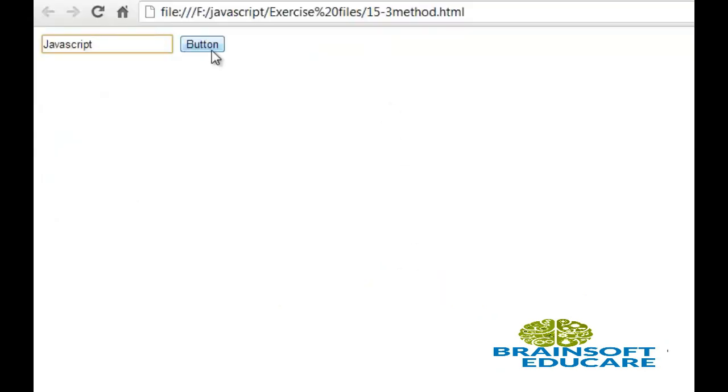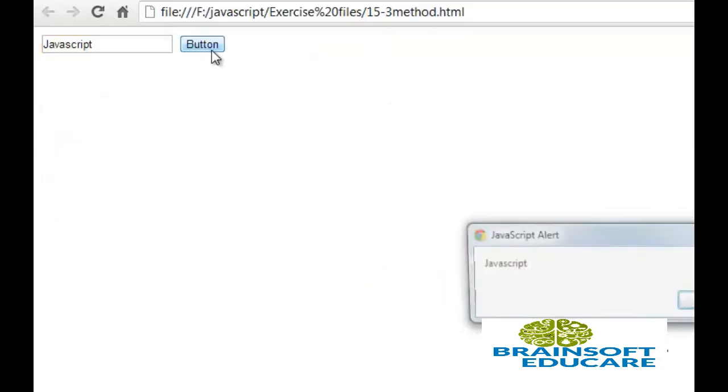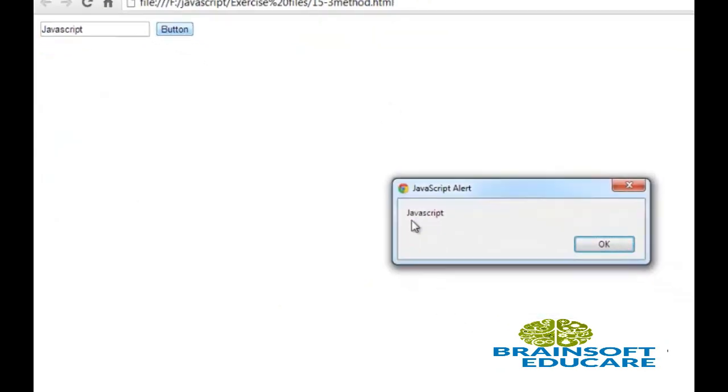I am going to click this button. Yeah, it's working fine.